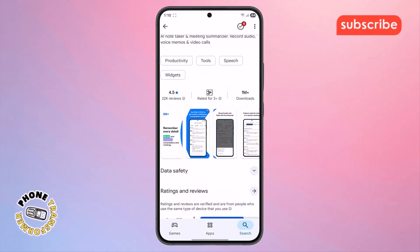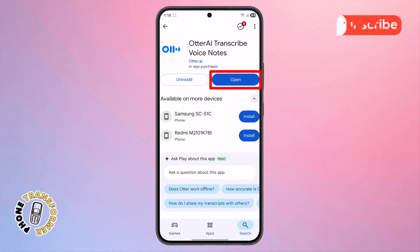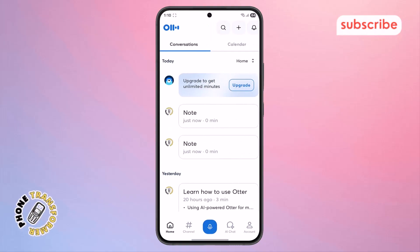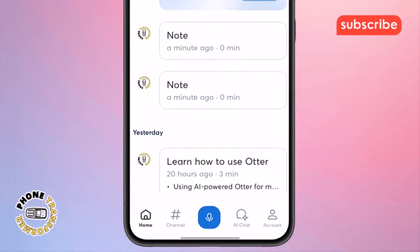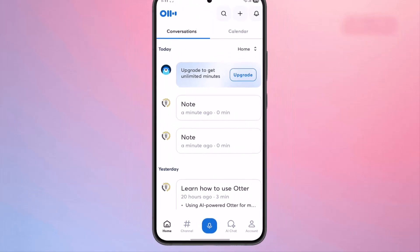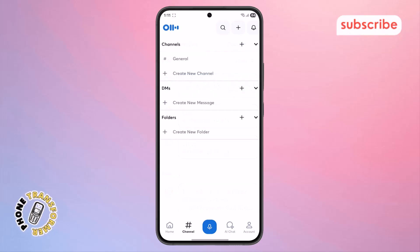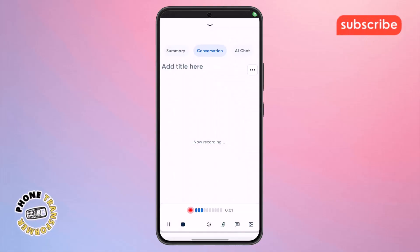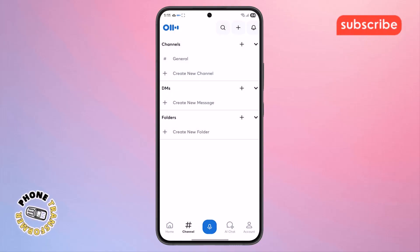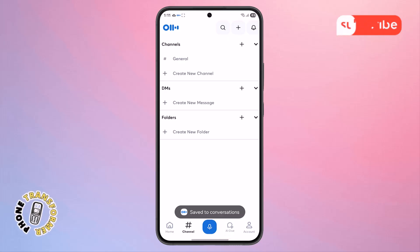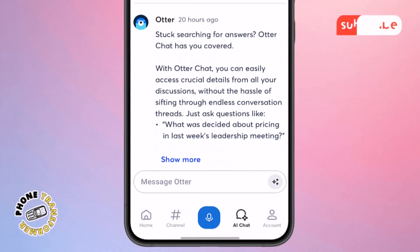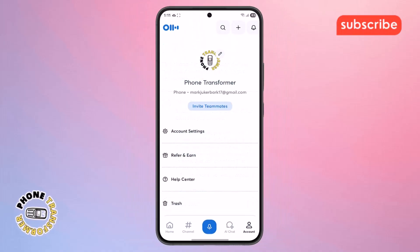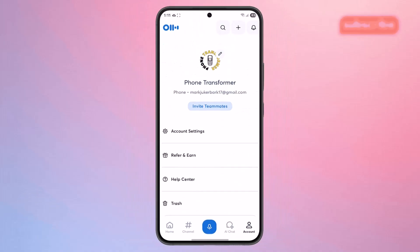Now let's take a quick look at the app's user interface. When you first open Otter.ai, you'll land on the home screen, which typically displays your recent conversations and recordings. From there, you can navigate to Channel to organize your notes into specific topics or projects. Tapping the microphone icon instantly starts a new recording for quick note-taking. The AI Chat option is where you can interact with the app's AI for summaries or content generation. Finally, the Account section lets you manage your profile settings and integrate with other services.